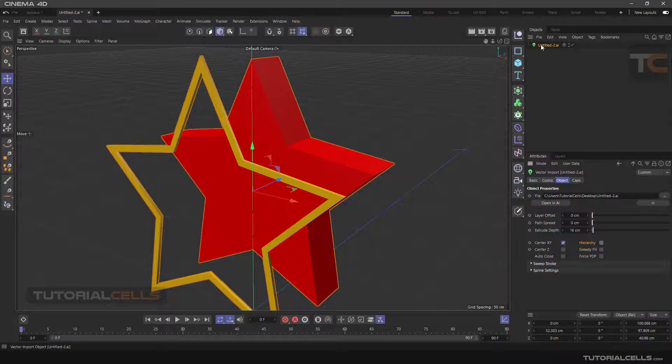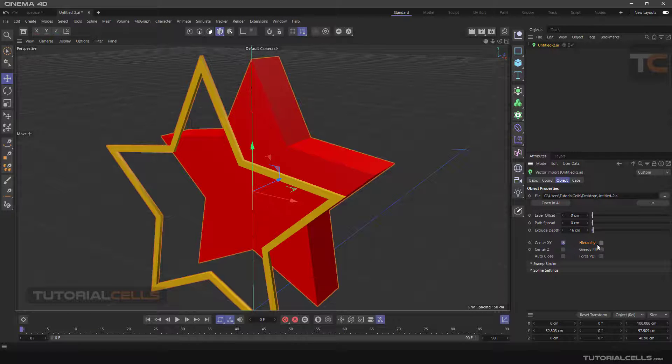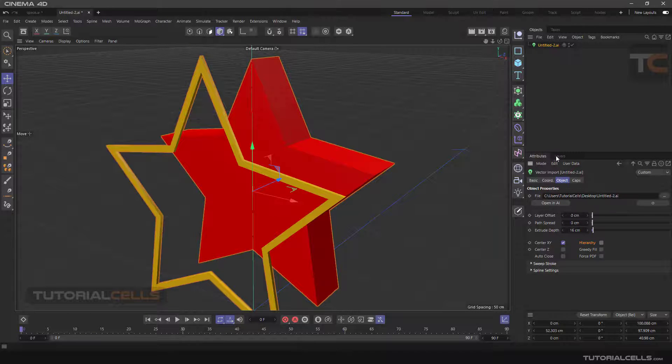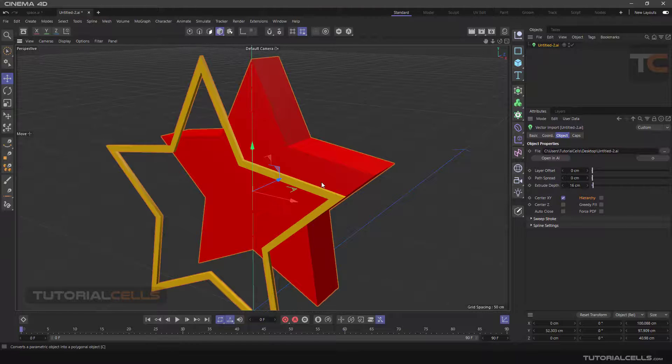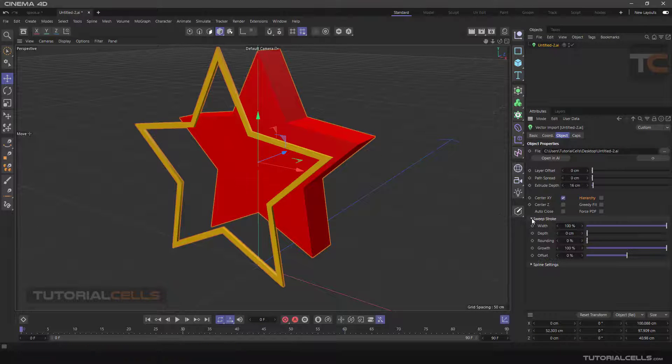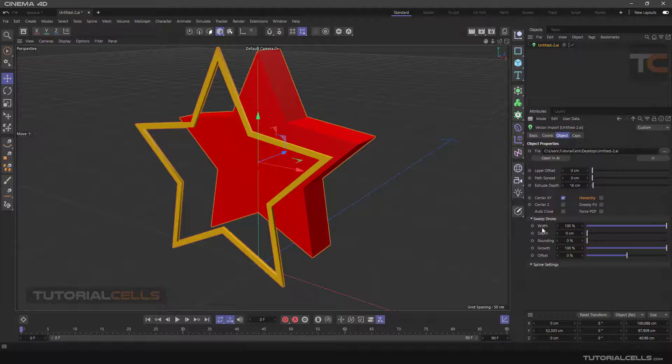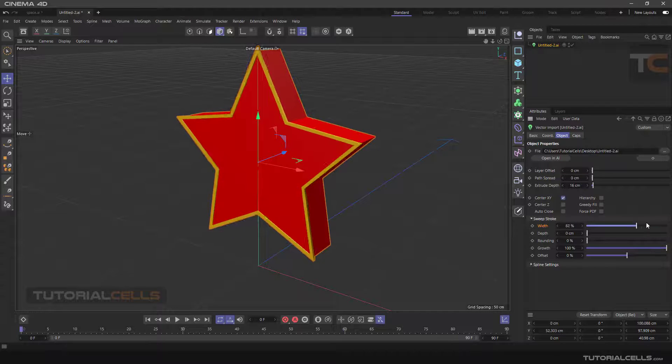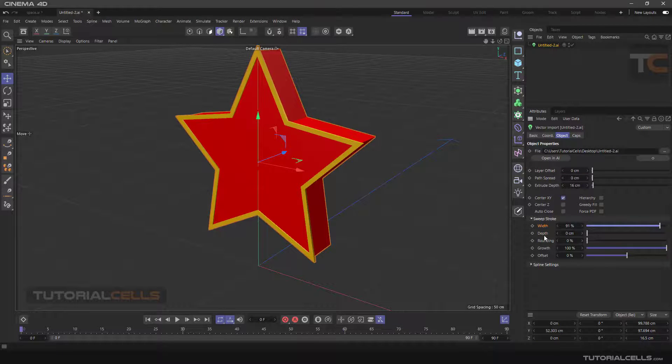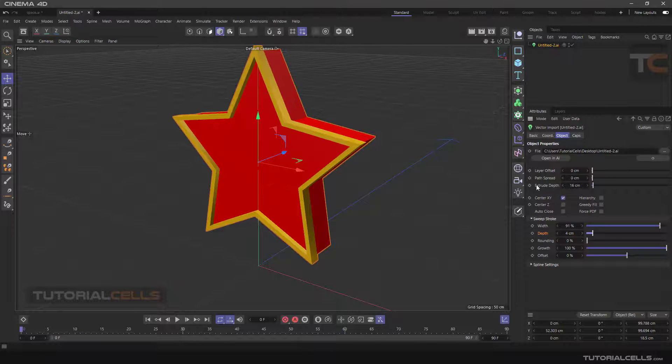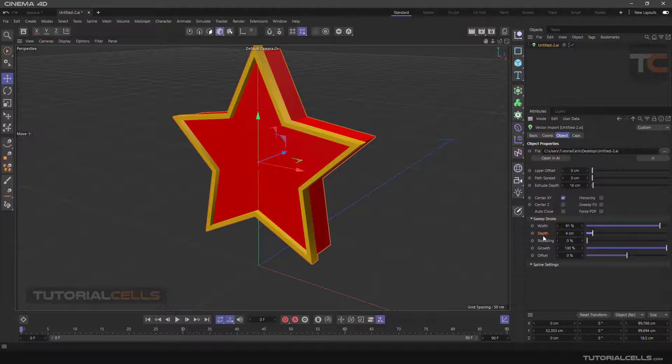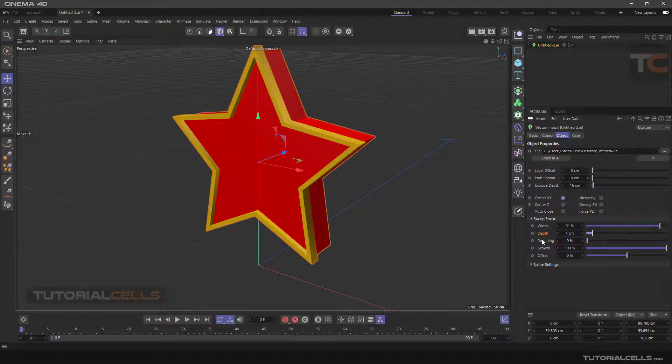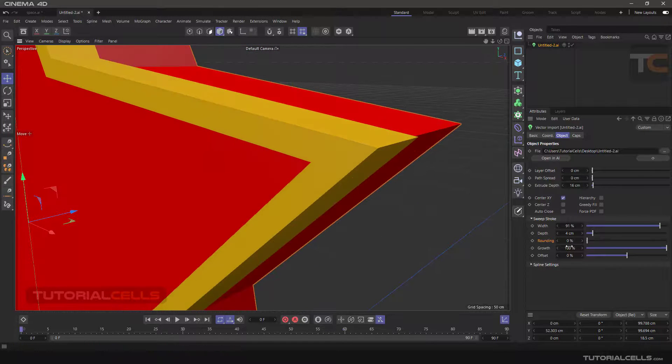If you want one object, you can untick hierarchy anytime that you want. Another interesting thing is sweep stroke contour. You can change the width here, as you can see. You can change the width, you can change the depth of strokes, you can change the depth of extrude here.